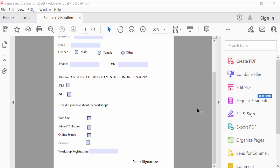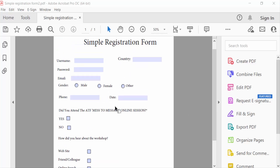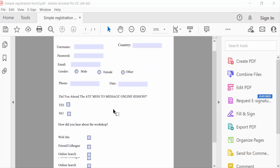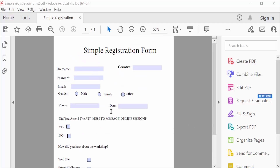Hello everyone, assalamualaikum. In this tutorial today I'll show you how to insert a QR barcode in a fillable PDF form using Adobe Acrobat. So let's get started. I open a fillable PDF form and next I go to the Tools menu.